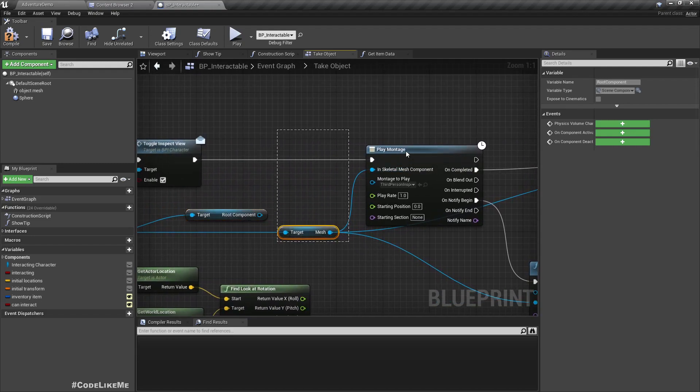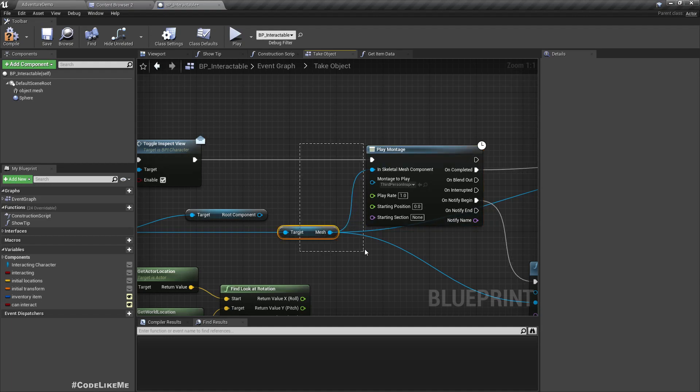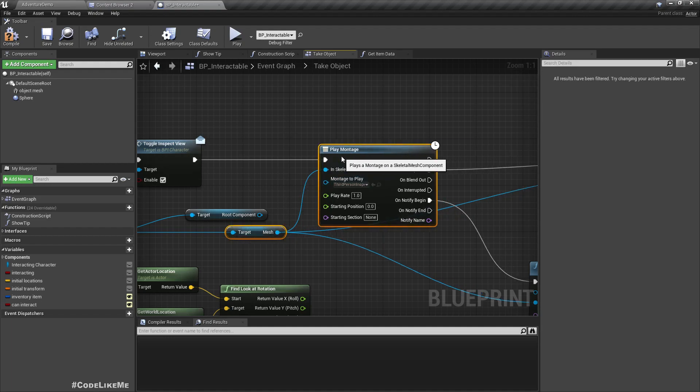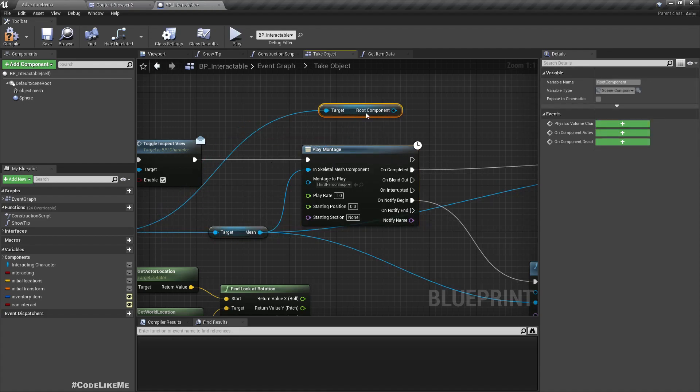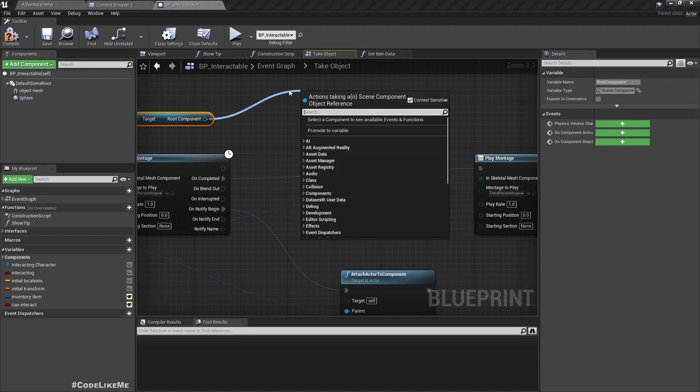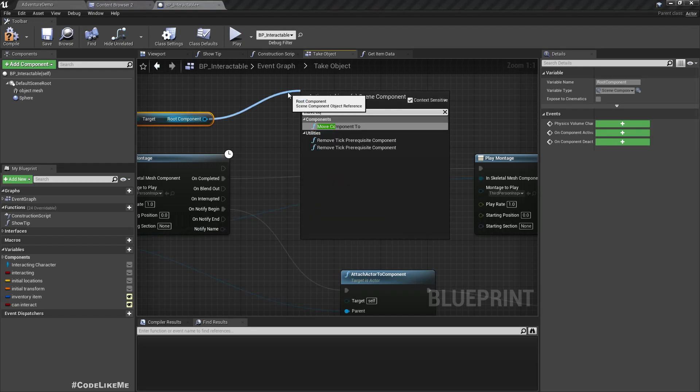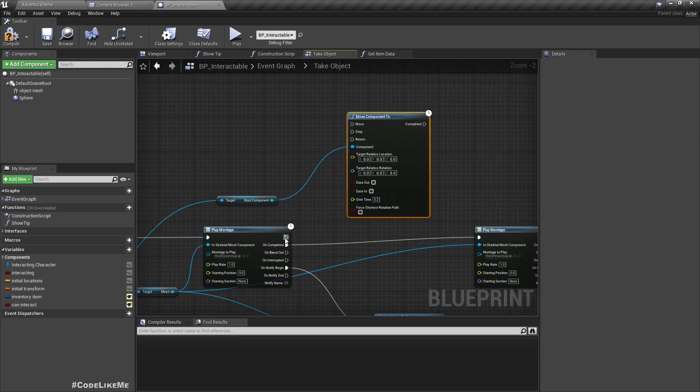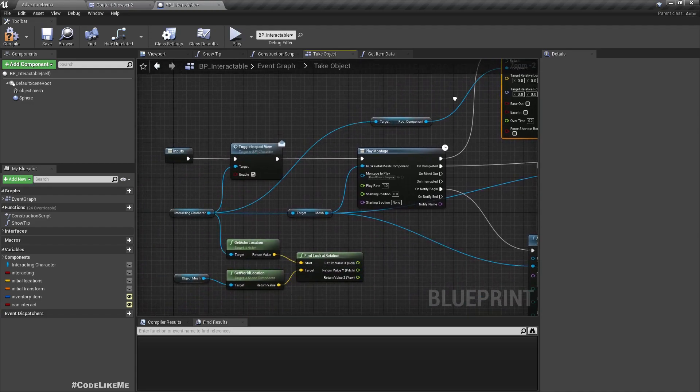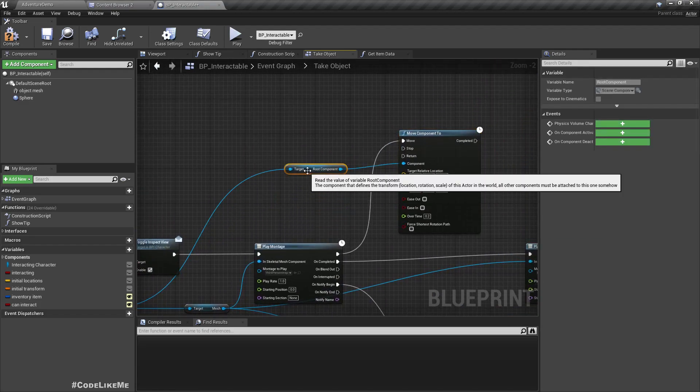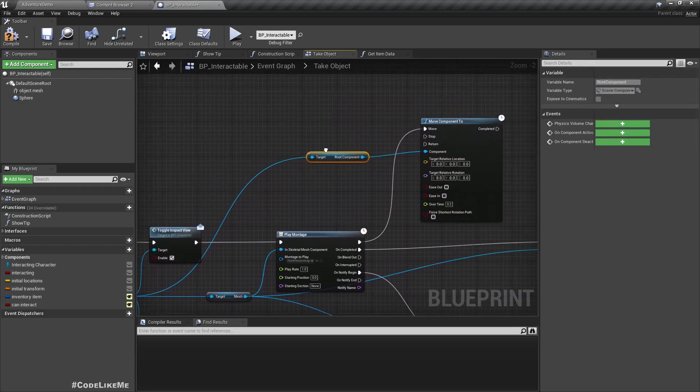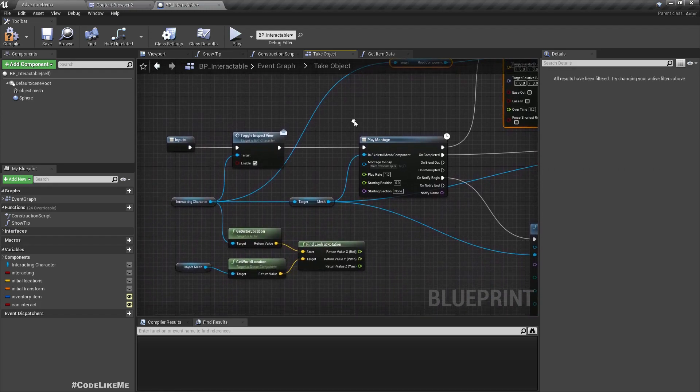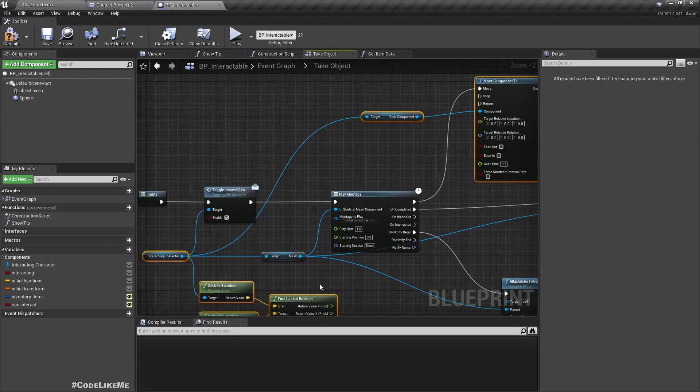Maybe while playing this montage, I think it would be better here if we do this in a separate event because we will be able to reuse it in other places. So let me copy this and delete.